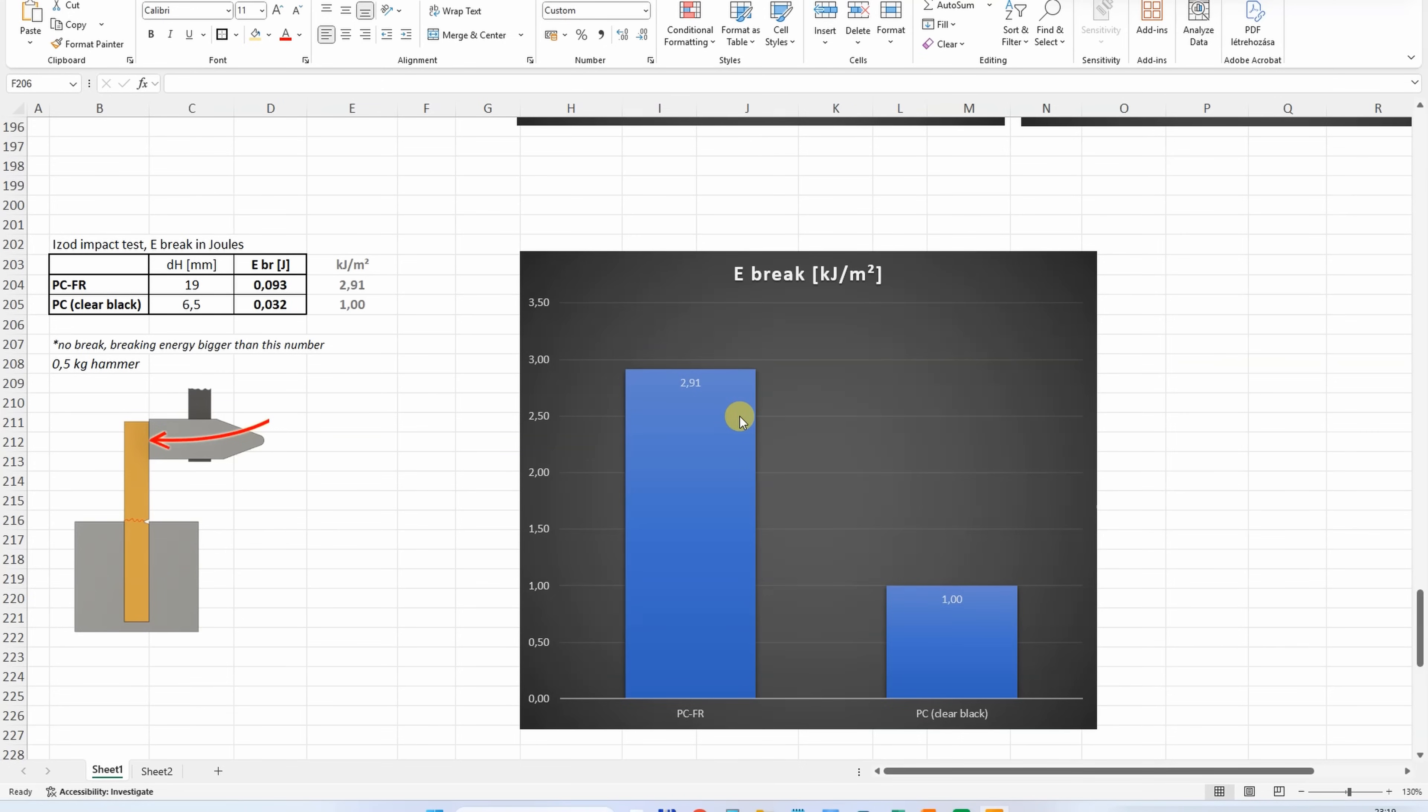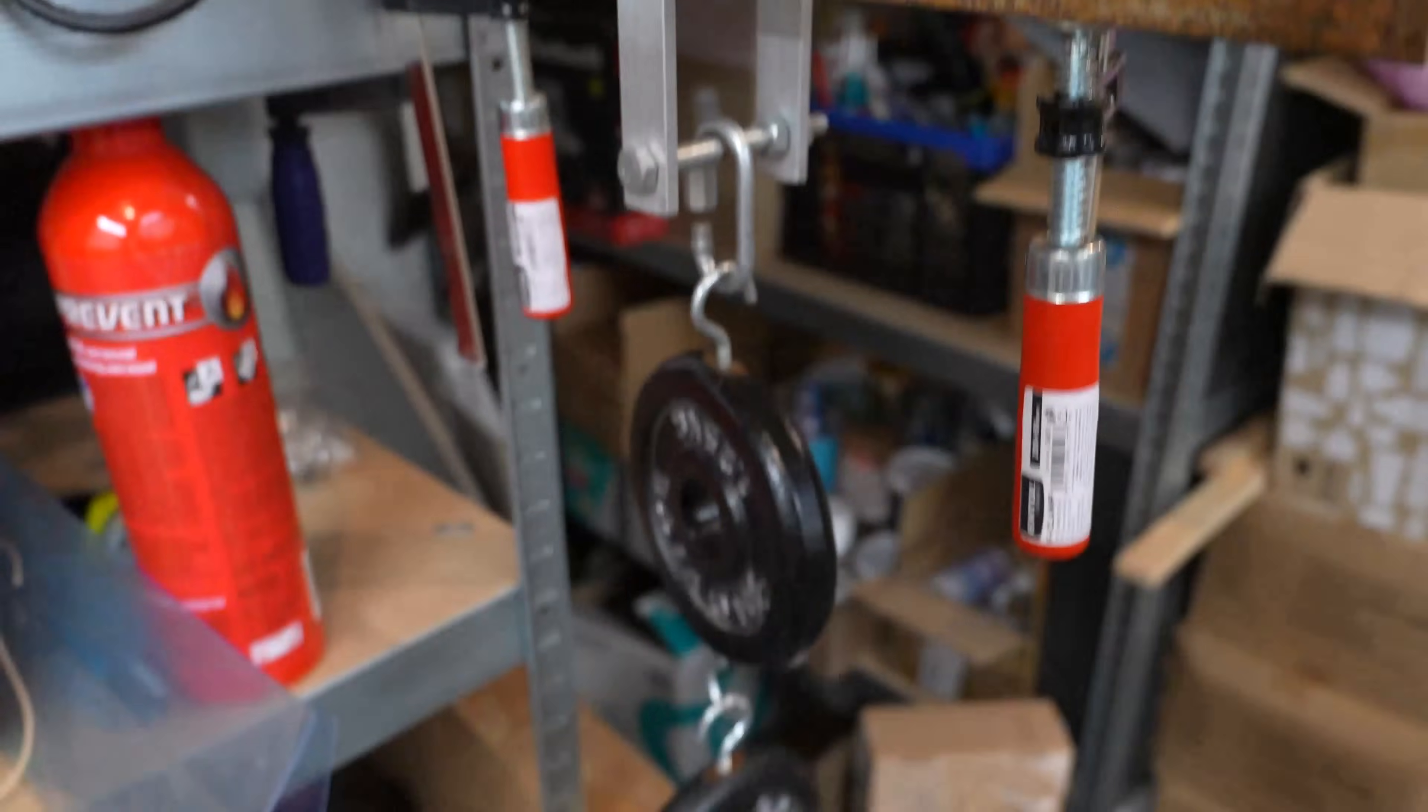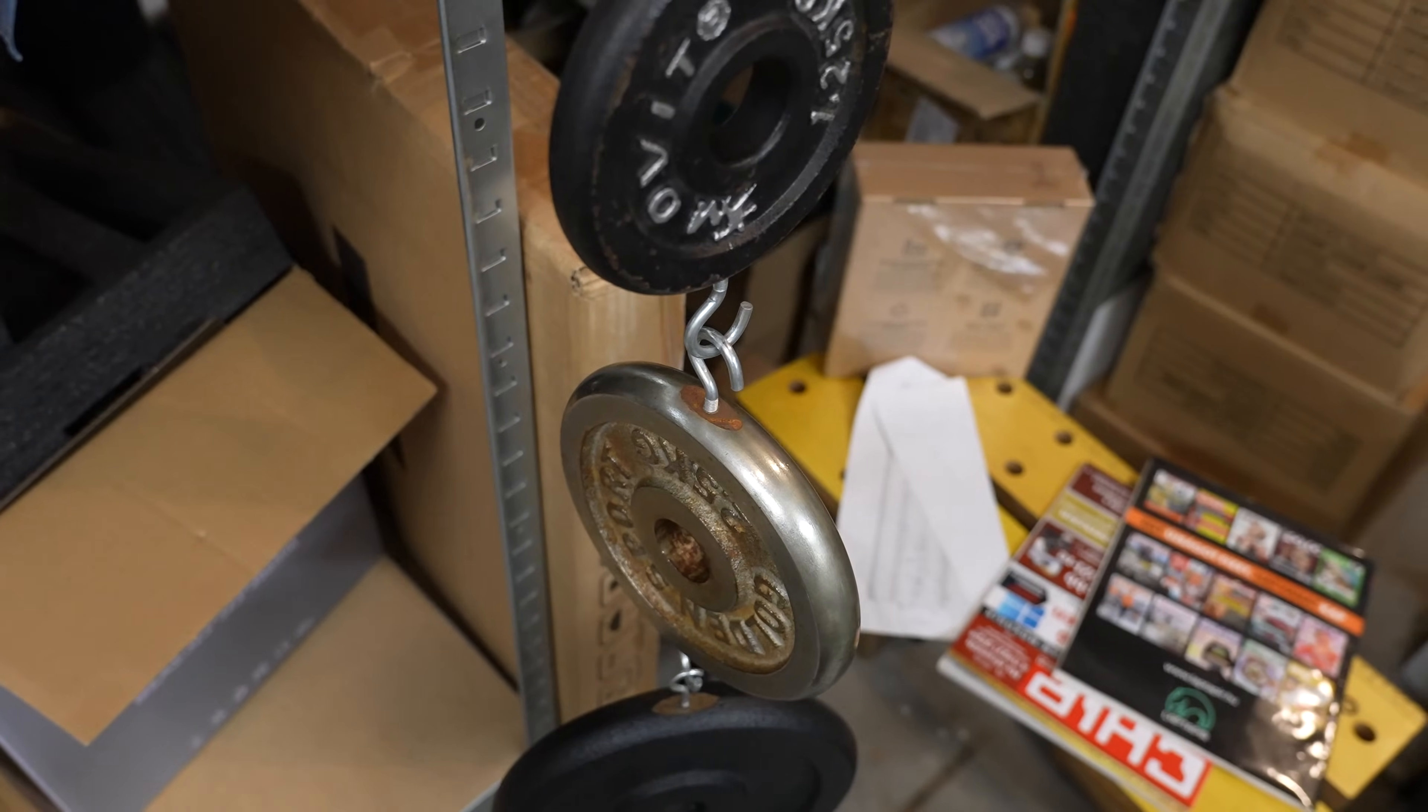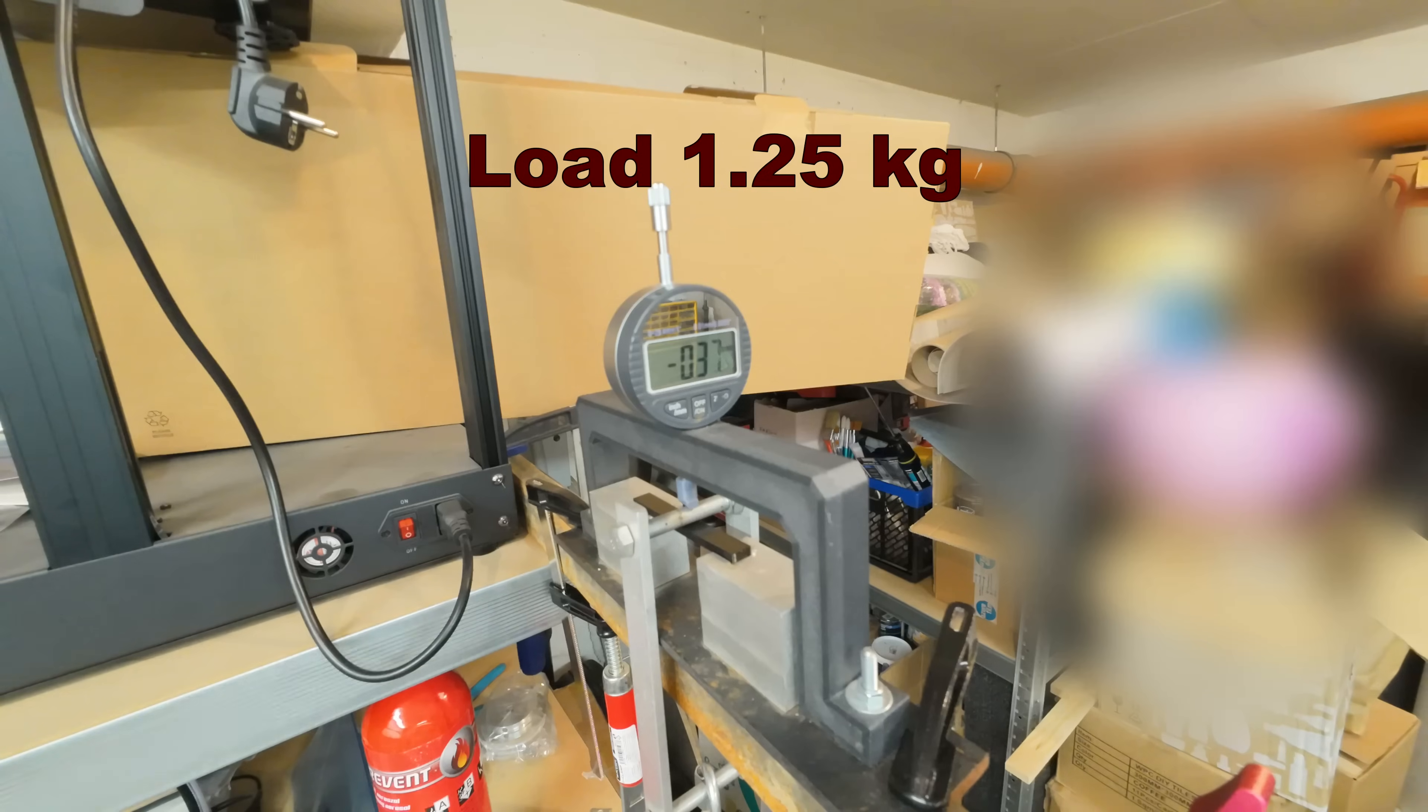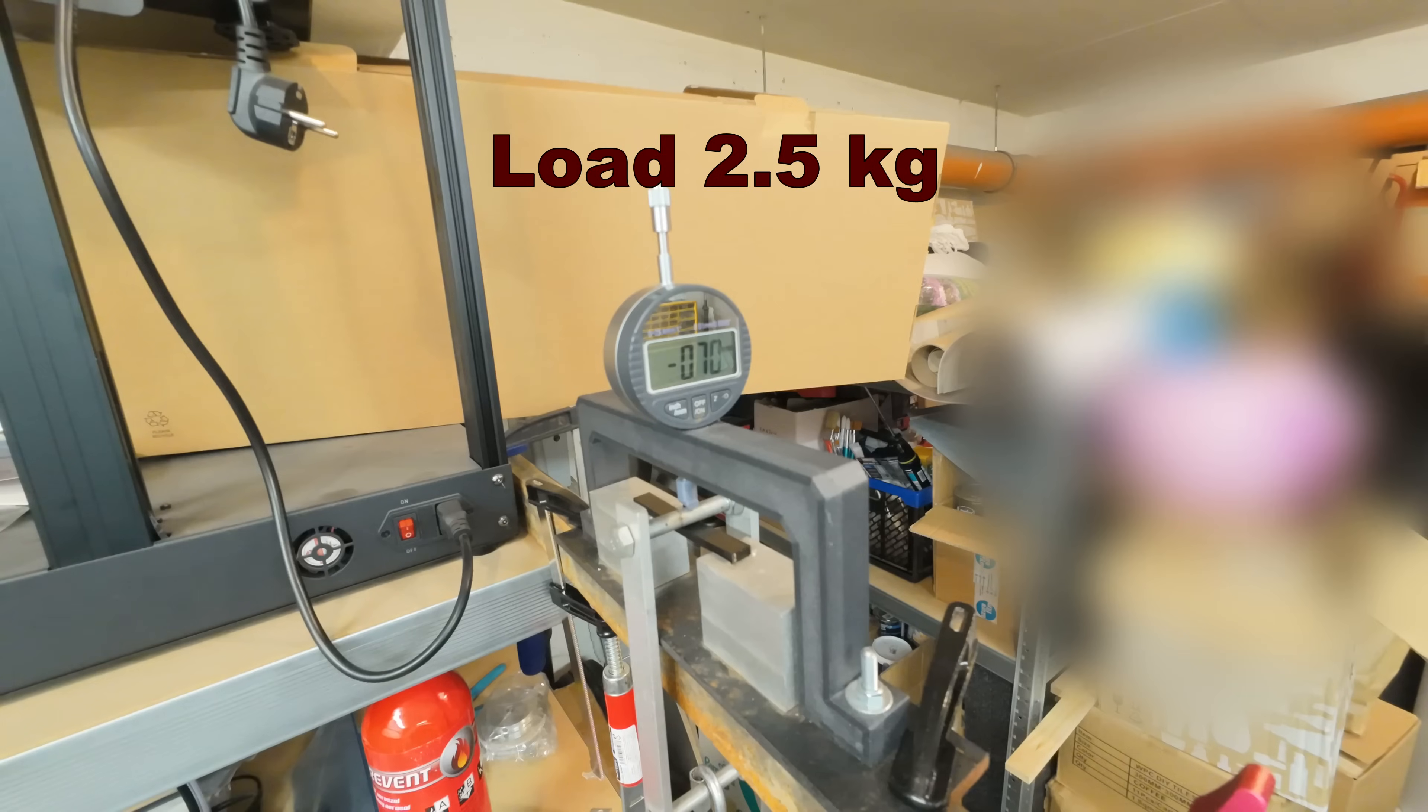Three-point bending test: distance between supports is 50mm, and these loads will be placed one by one. I am measuring the deformation after 1, 30, and 60 seconds. This is the deformation under 2.5kg, under 5kg.